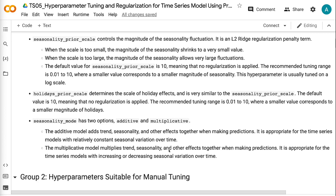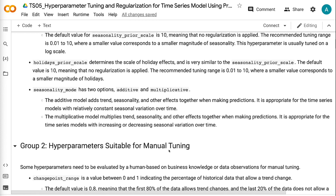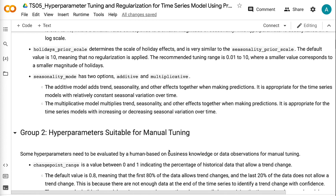The recommended tuning range for Seasonality Prior Scale is 0.01 to 10, where a smaller value corresponds to a smaller magnitude of seasonality. This hyperparameter is usually tuned on a log scale. Holidays Prior Scale determines the scale of holiday effects and is very similar to Seasonality Prior Scale. The default value is 10, meaning no regularization is applied, and the recommended tuning range is also 0.01 to 10, where a smaller value corresponds to a smaller magnitude of holiday effects.